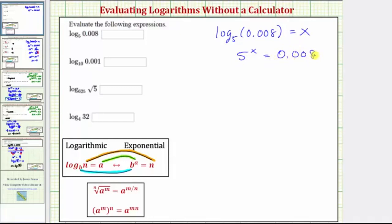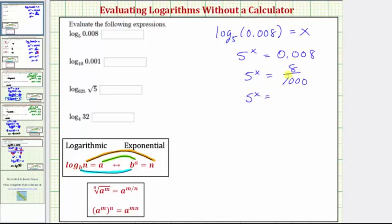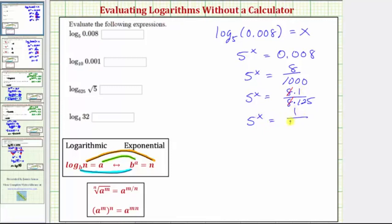This decimal is 8 thousandths, so let's write it as a fraction. We have 5 raised to the power of x equals 8/1000. Since 8 and 1000 share a common factor of 8, we write 8 as 8 times 1 and 1000 as 8 times 125 to see the greatest common factor. So 8/8 simplifies to 1, giving us 5 raised to the power of x equals 1/125.